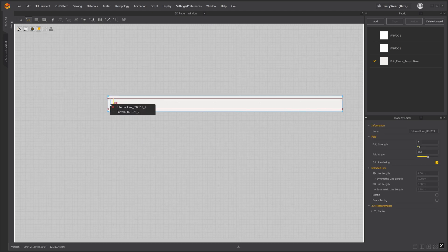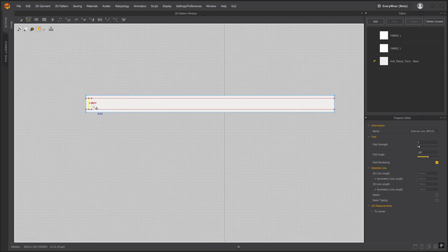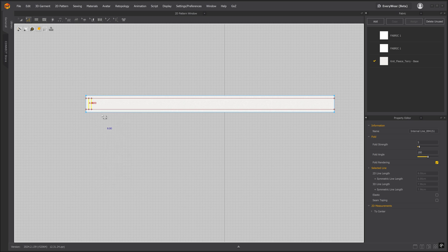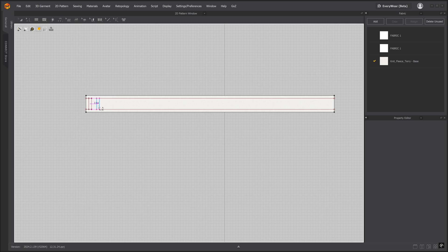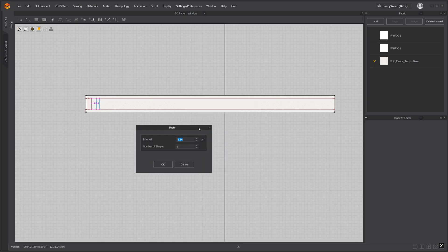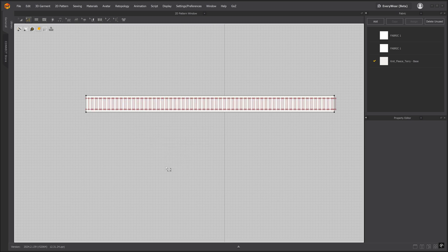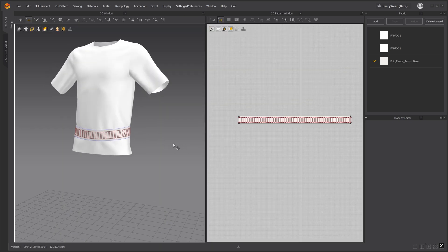Select both internal lines. Right click, select copy and then we'll right click inside the pattern piece. Select paste and we'll right click to set the number of distance between each of the internal lines. Set the interval to 1.5 and the number of shapes to 59. Let's return to the 2 window layout and we will see that we've created our internal lines for the belt.